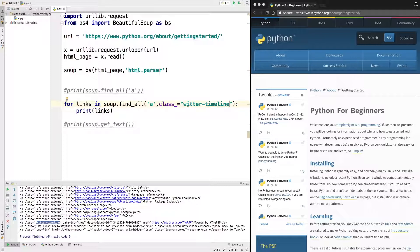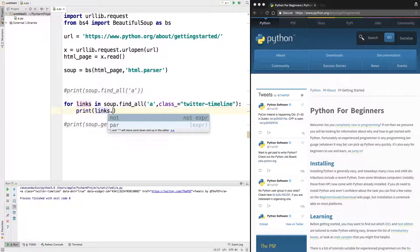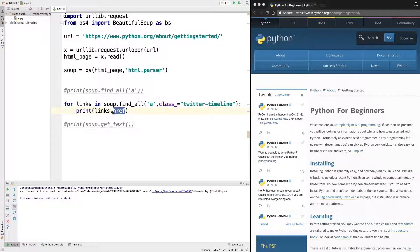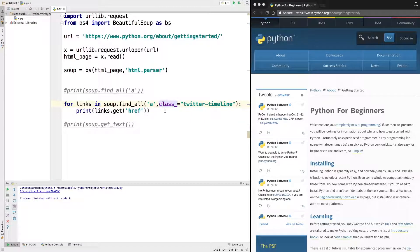For example, there's a class called 'twitter-timeline'. If you only want to get a link with that specific class, you use 'soup.find_all("a", class_="twitter-timeline")' and then print 'link.get("href")' to get the URL. When we run it, it prints the link because it's the href associated with that class. This is how you find links or tags associated with a particular class or id. With id you don't need the underscore since 'id' is not a reserved keyword.